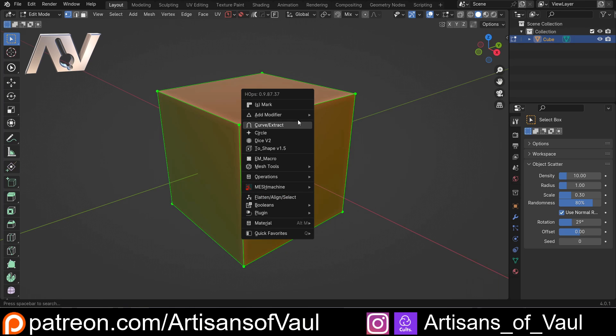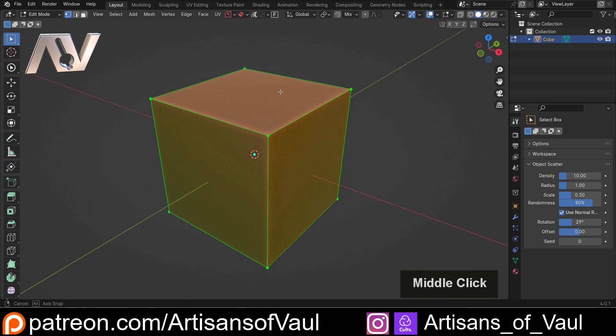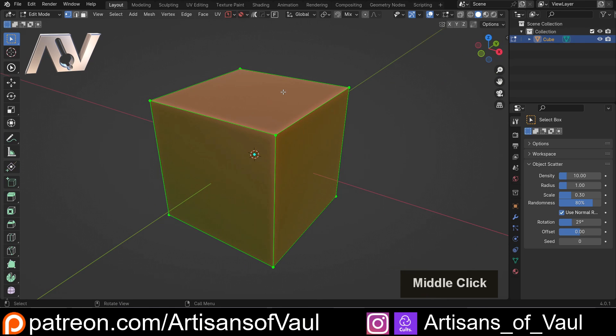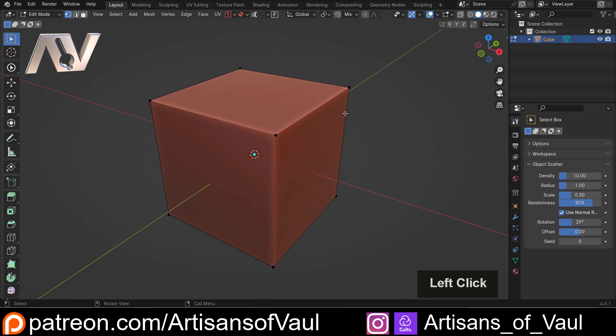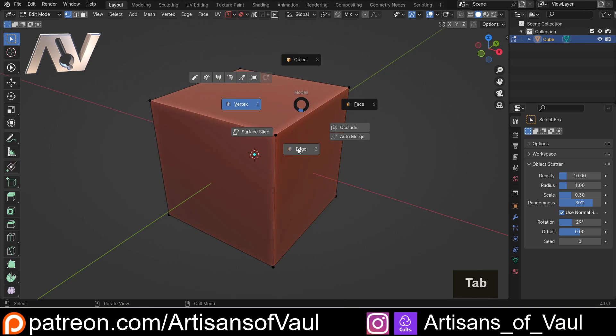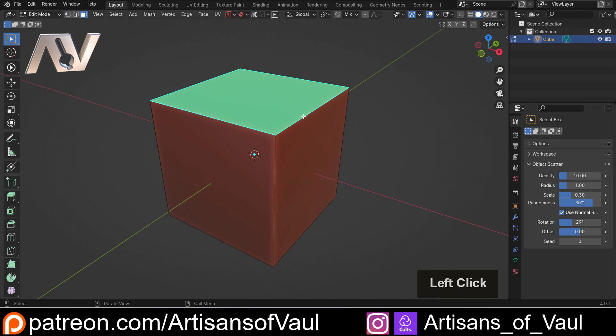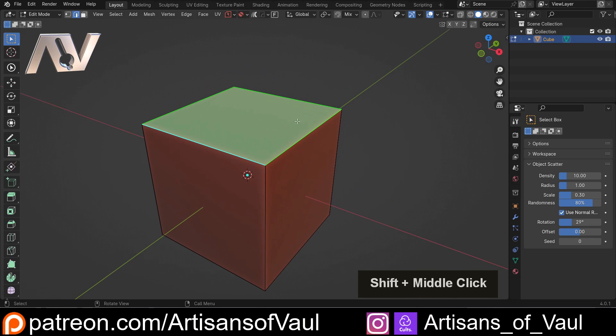But for this video I'm just going to focus on curve extract, which is one of the ones in the main menu and it has a lot of different things you can do with it. So let's start with the basics. I'm going to go into face mode or edge mode, whichever one you want, and just select a series of edges.